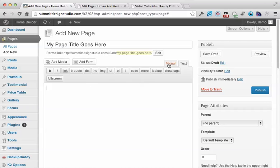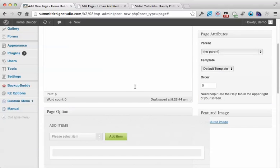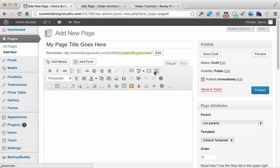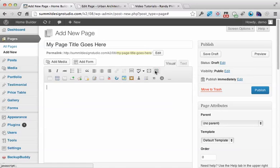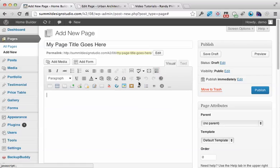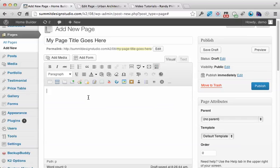Next, click on the Visual tab. If you don't see all your icons, click the Kitchen Sink icon to show or hide the extra row of icons. We'll talk more about page formatting later, but for now you can copy and paste your content or just type it out.